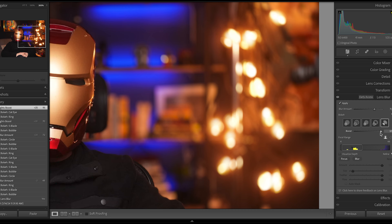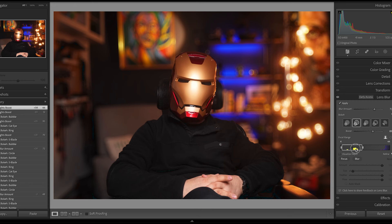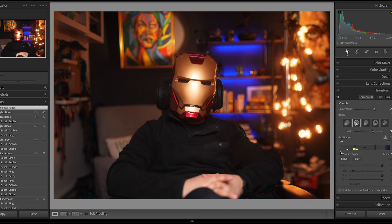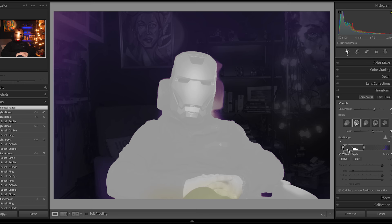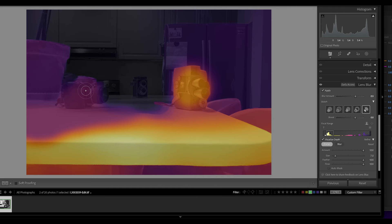Below the bokeh is the boost option that allows you to add a glow to the bokeh or simply make it brighter. Most interesting for me is the focal range — this allows you to zero in on the area of the photo using a kind of depth map, which is common in 3D programs. Once you tick the visualize option, it assigns a color showing how the blur and focus areas are applied. Lastly, it allows you to paint in your choice of focus or blur.